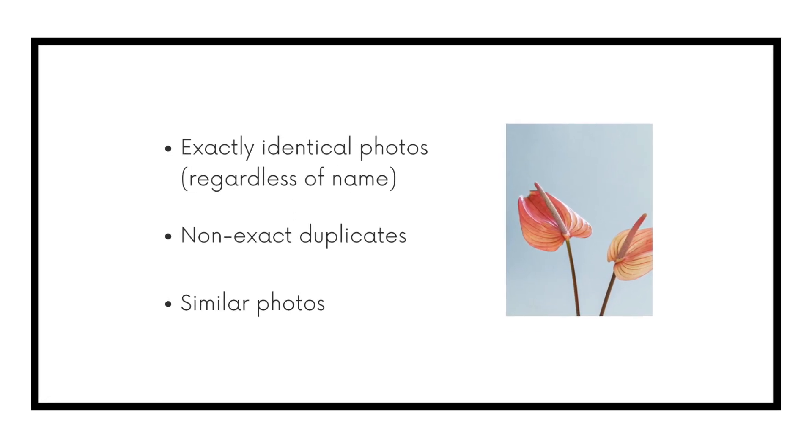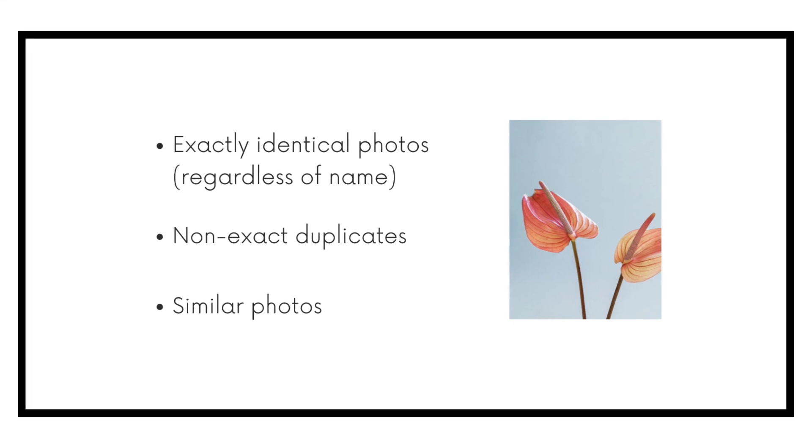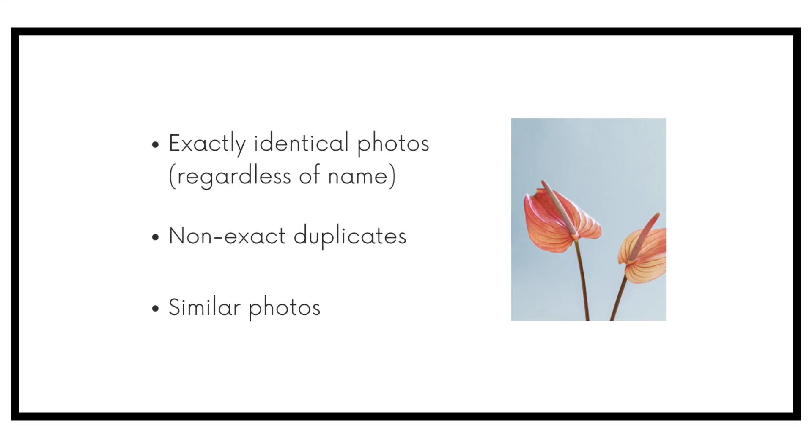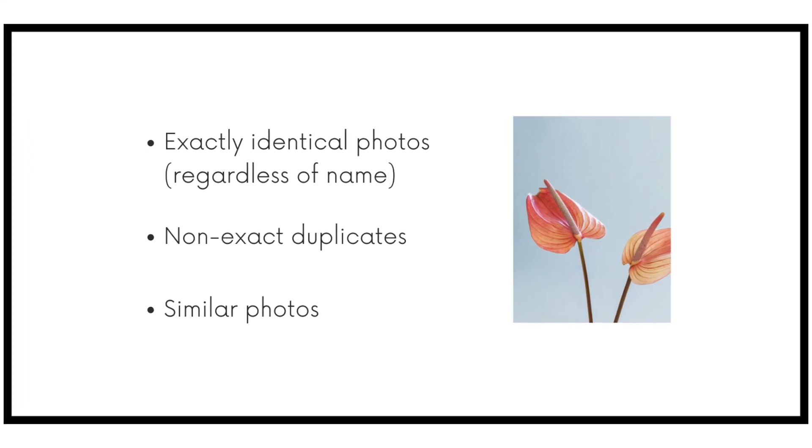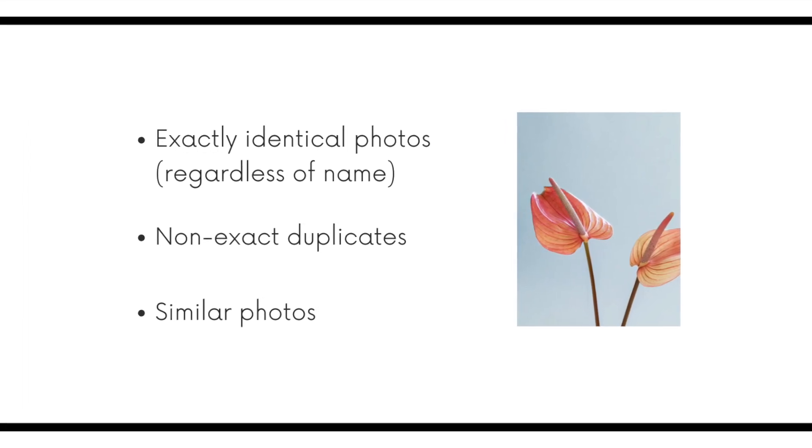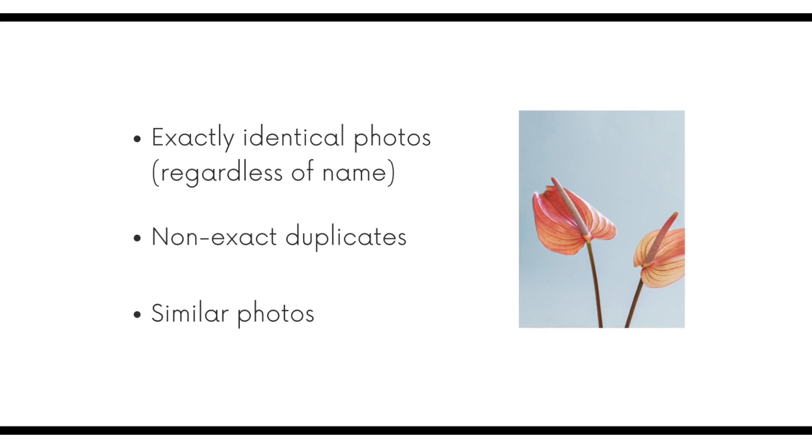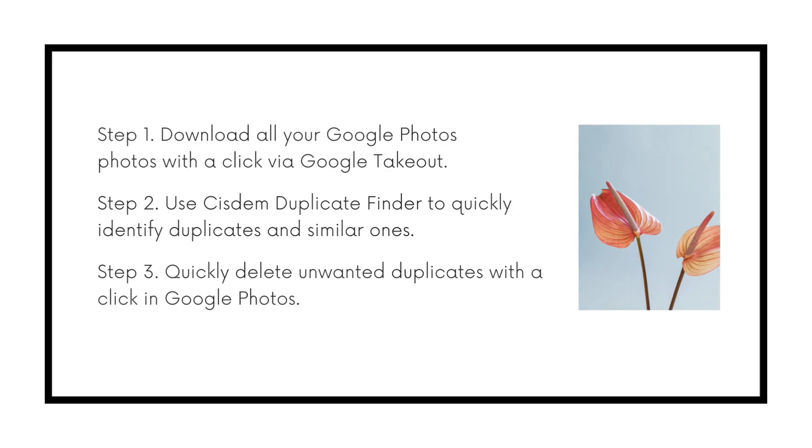It will find exactly identical photos and photos that look the same but are different in resolutions, file sizes, formats, or metadata. It also finds similar photos.